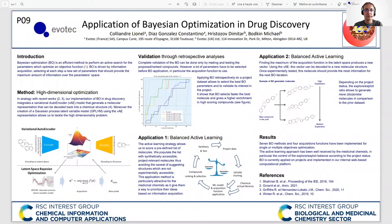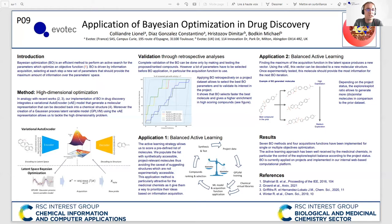My name is Lionel Colliand. I'm working at Tevotec in Toulouse, France, and I propose you read my poster PO9 about the application of Bayesian optimization in drug discovery. I will explain what Bayesian optimization is and how we can apply it to optimize small chemical components. To apply Bayesian optimization on chemical structures, we need to convert structures into molecular descriptors, leading very rapidly to the problem of optimization in a high-dimensional space. In the poster, I explain how we tackle this challenge through the use of a latent space representation coming from a variational autoencoder. Then I describe our two main applications of Bayesian optimization in our drug design project.